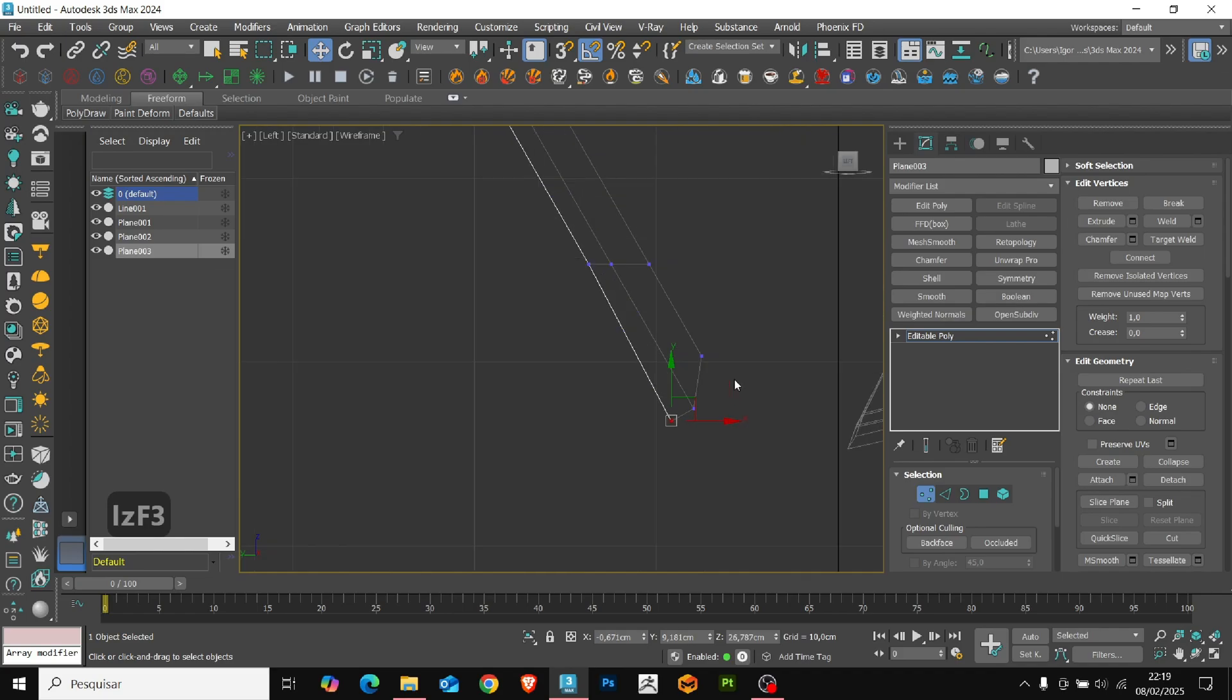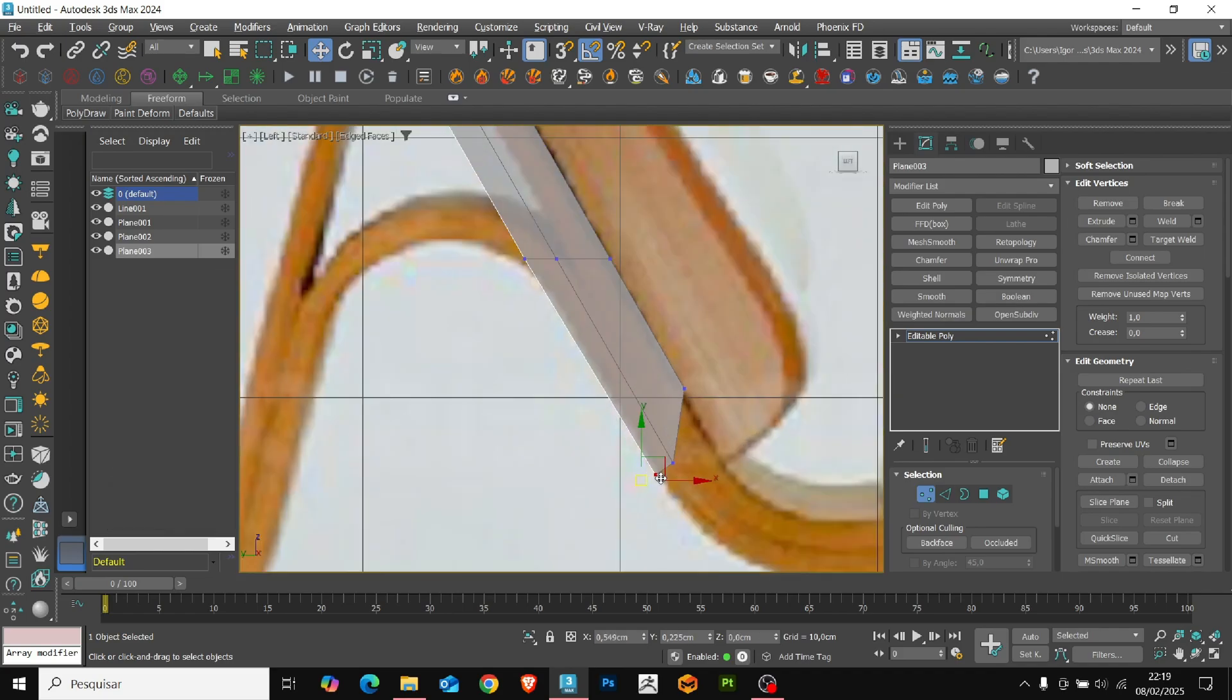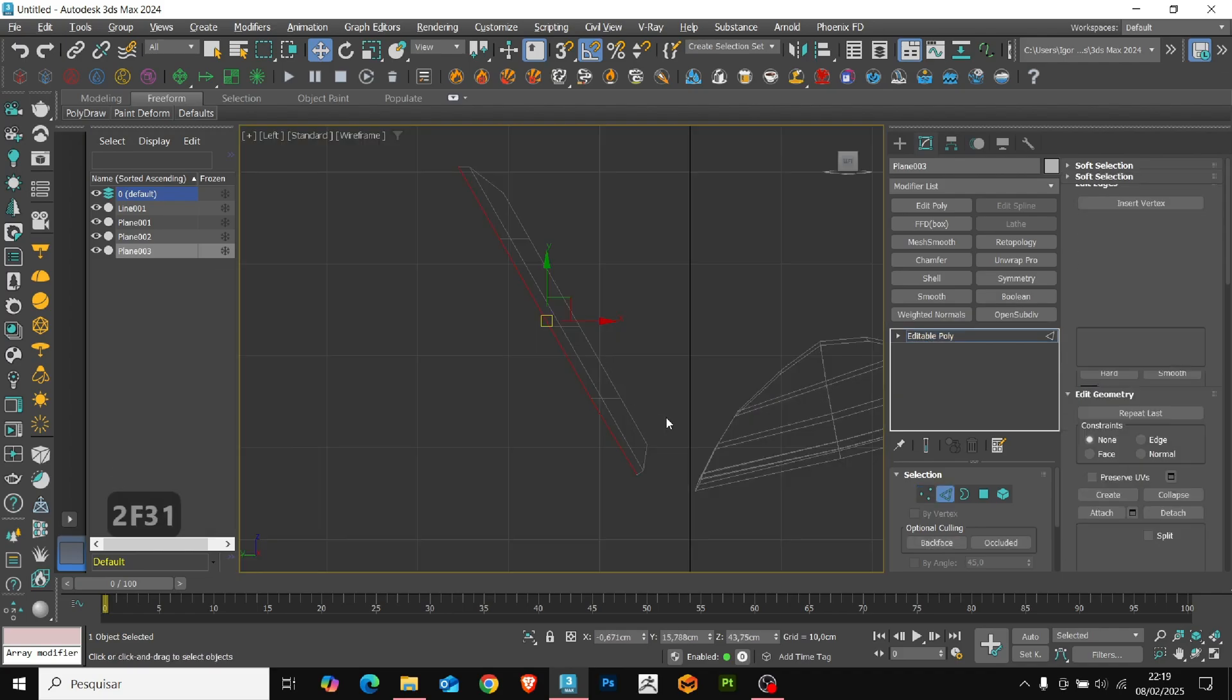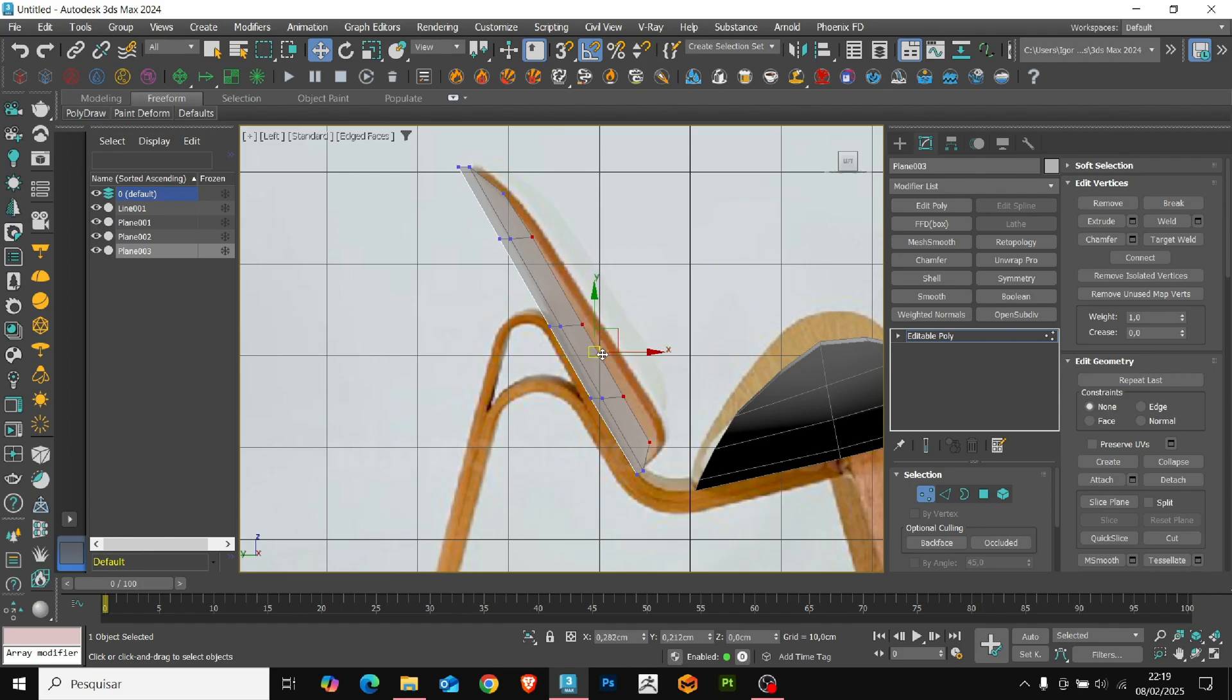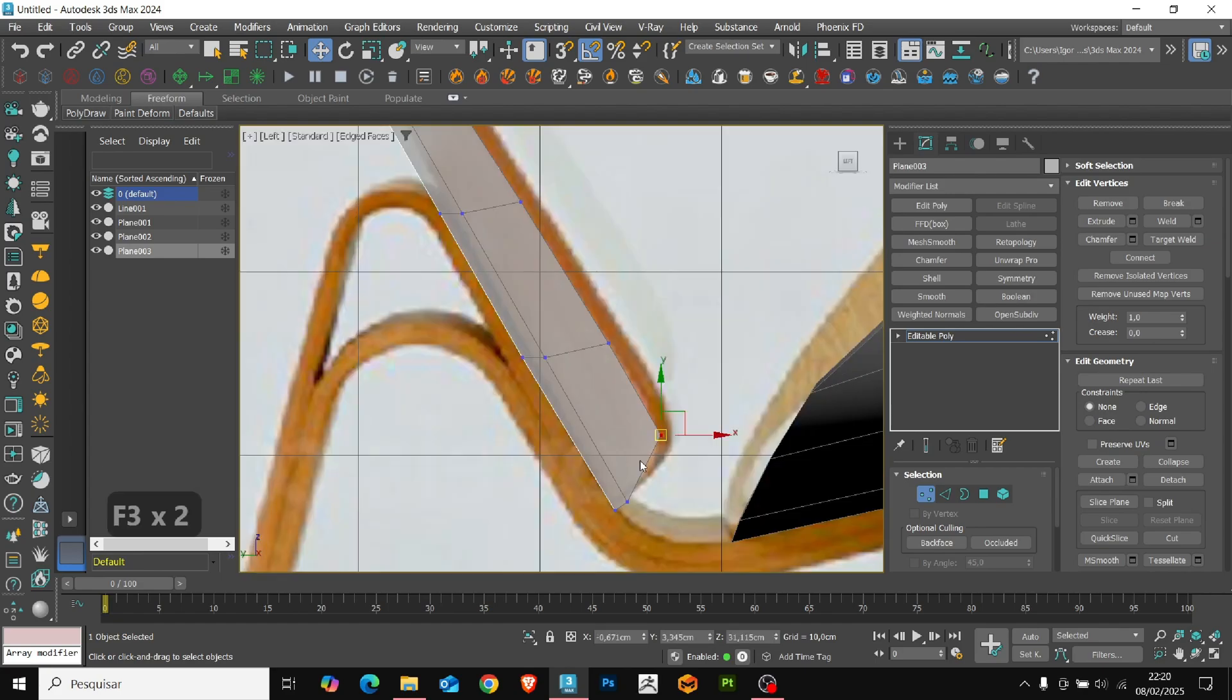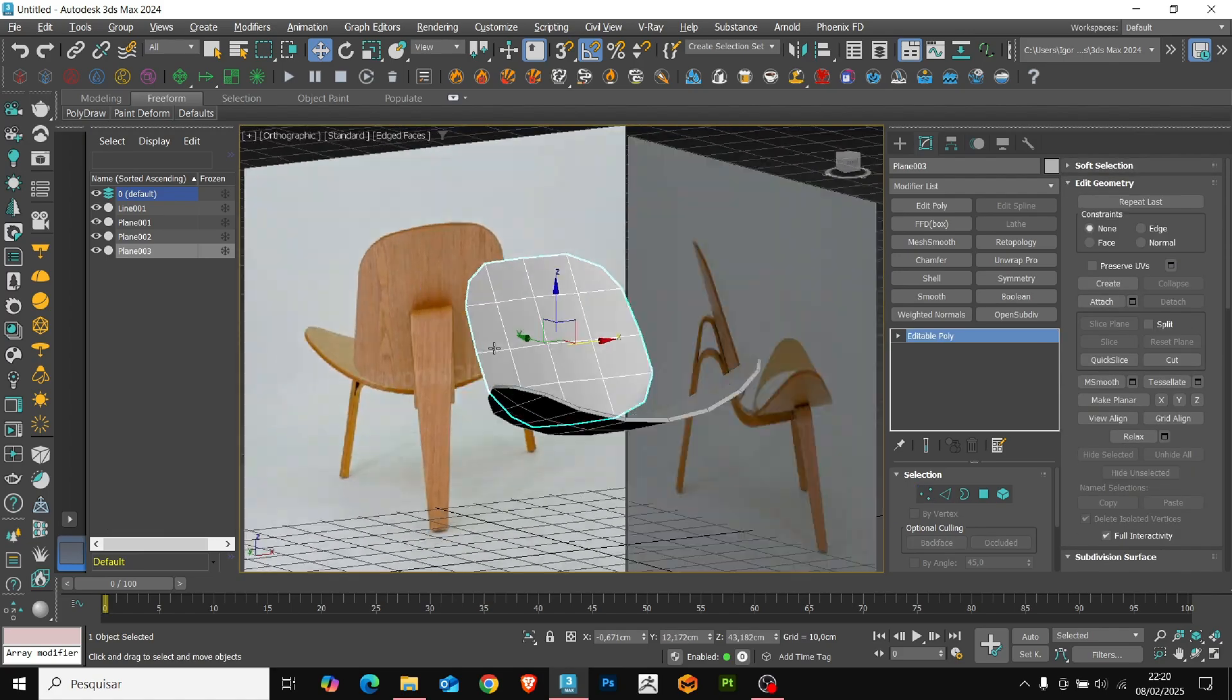Keep the base straight. And here, in the side view, we'll adjust the edges so that they complete the curvature. Just select the vertices and adjust them following the reference. To finish, we'll add the shell modifier to give thickness to the piece.